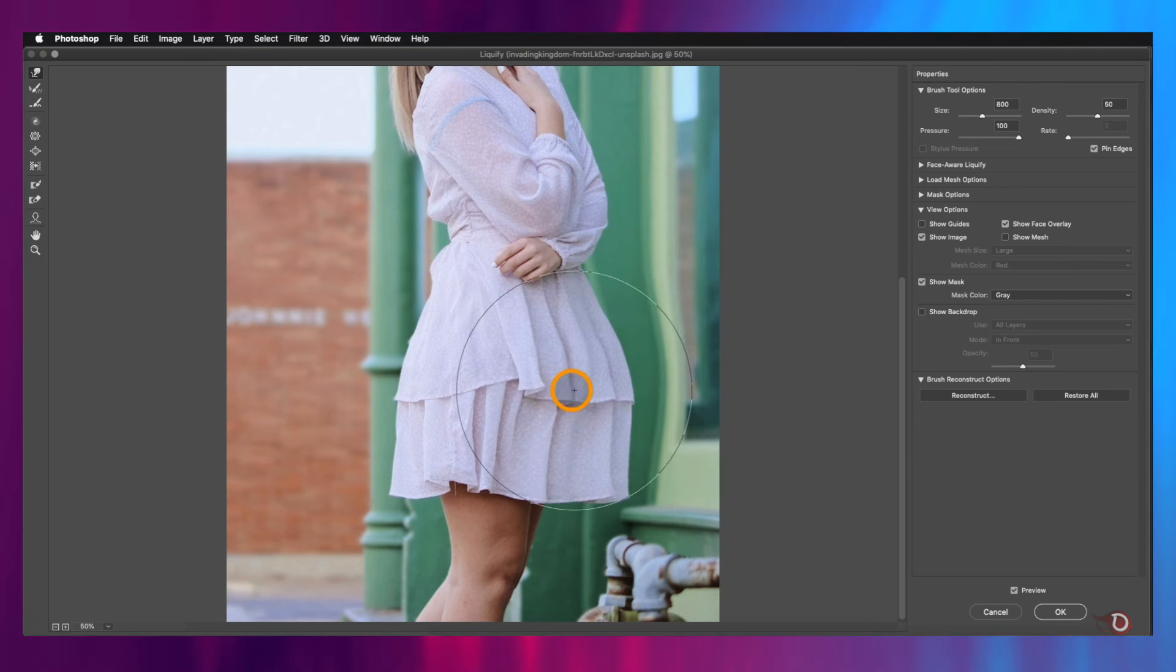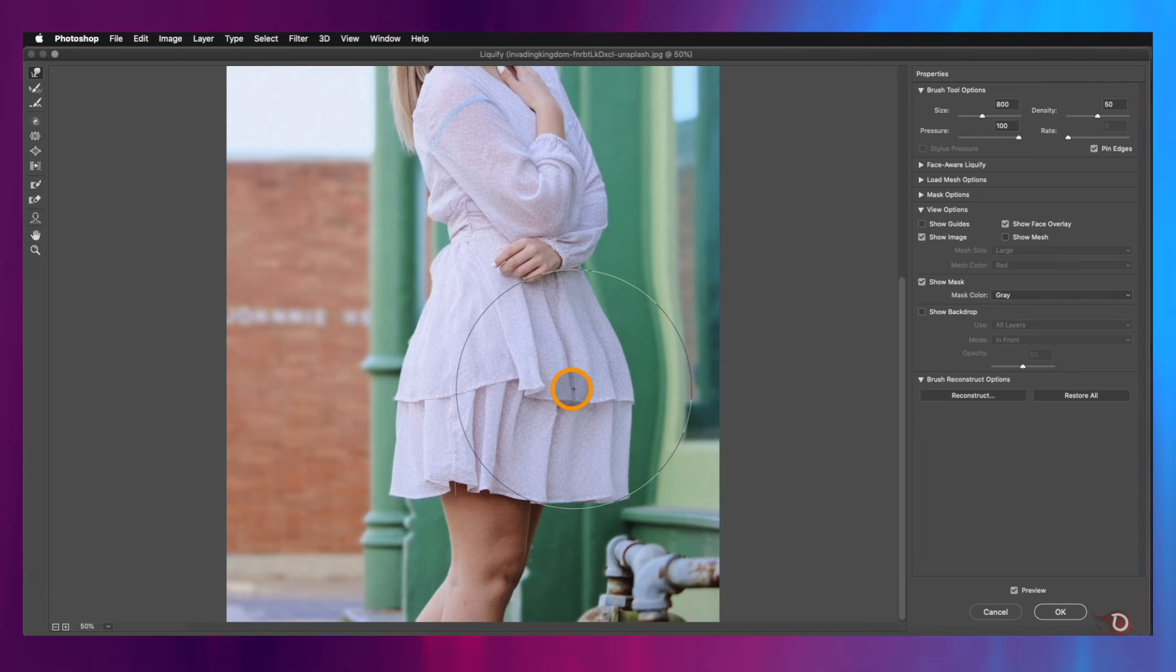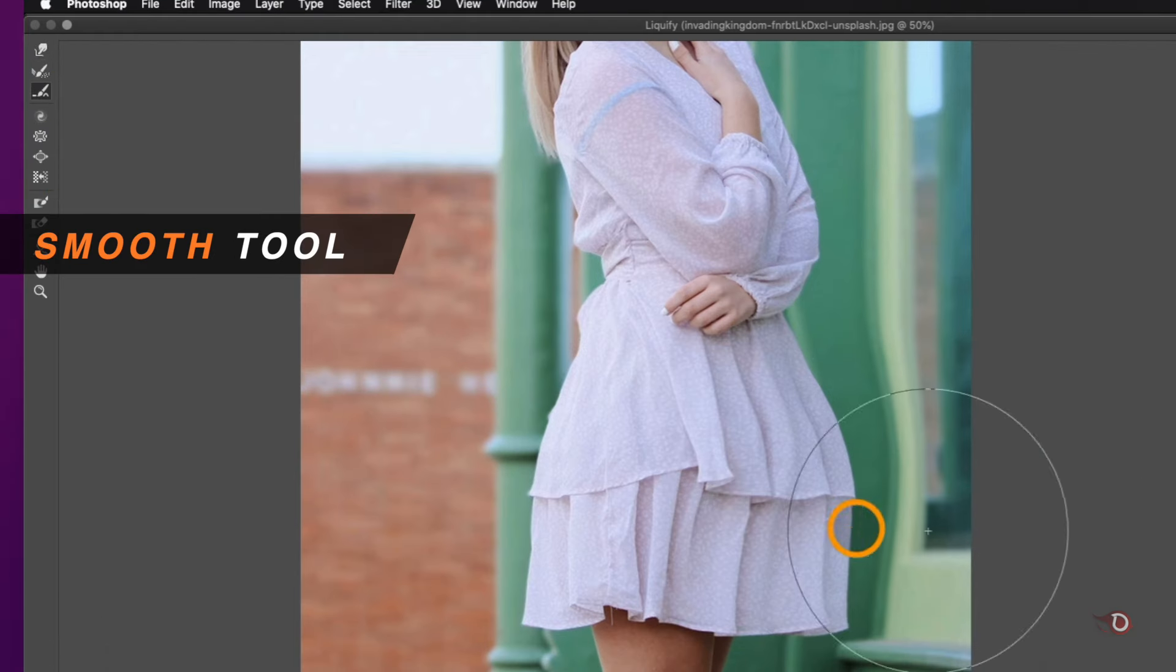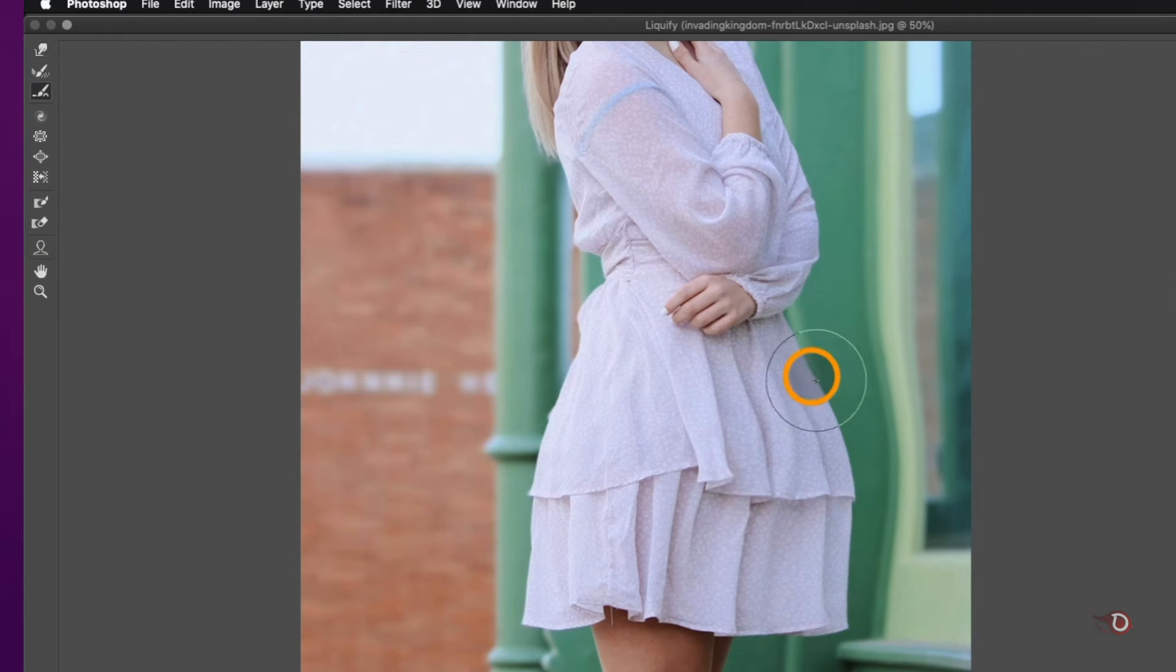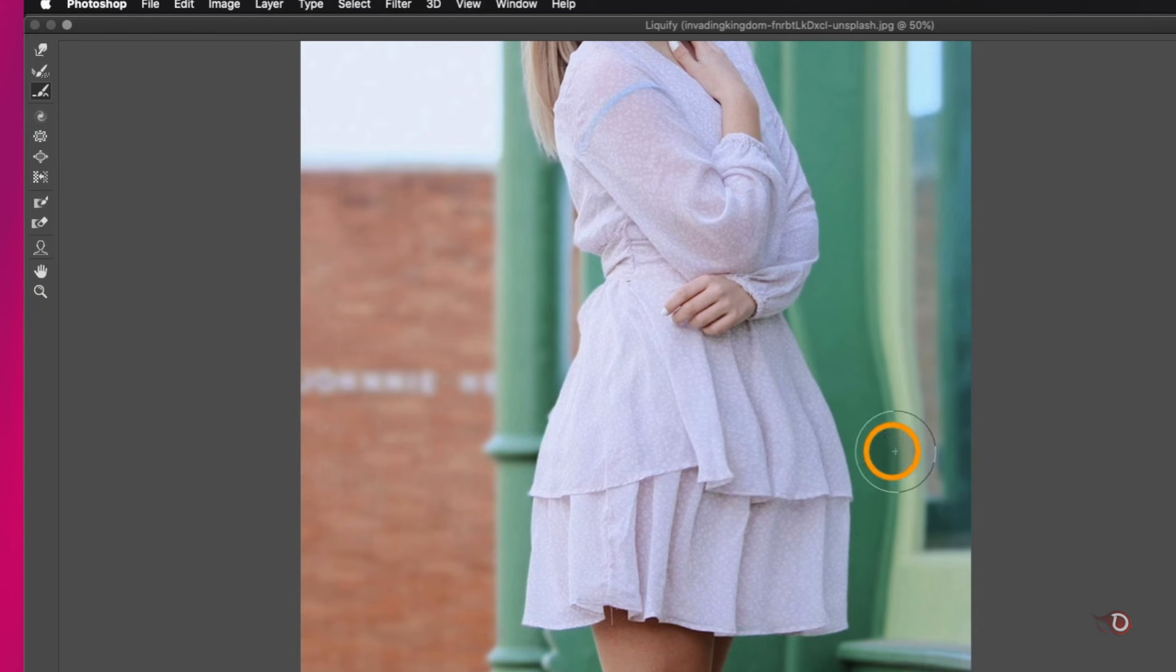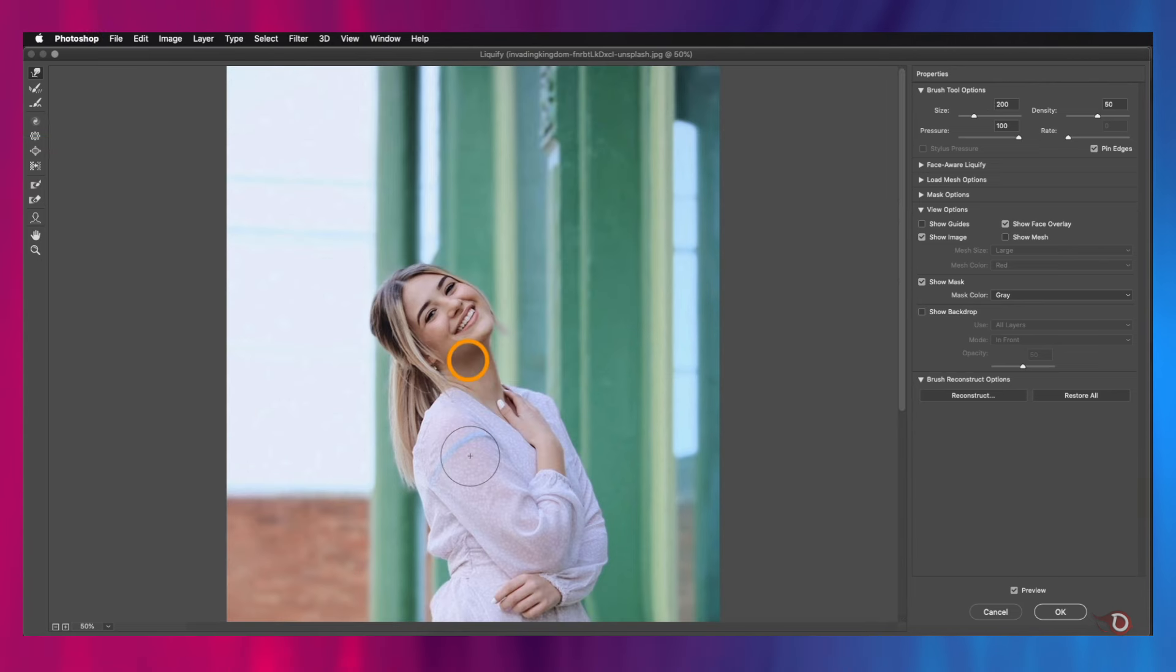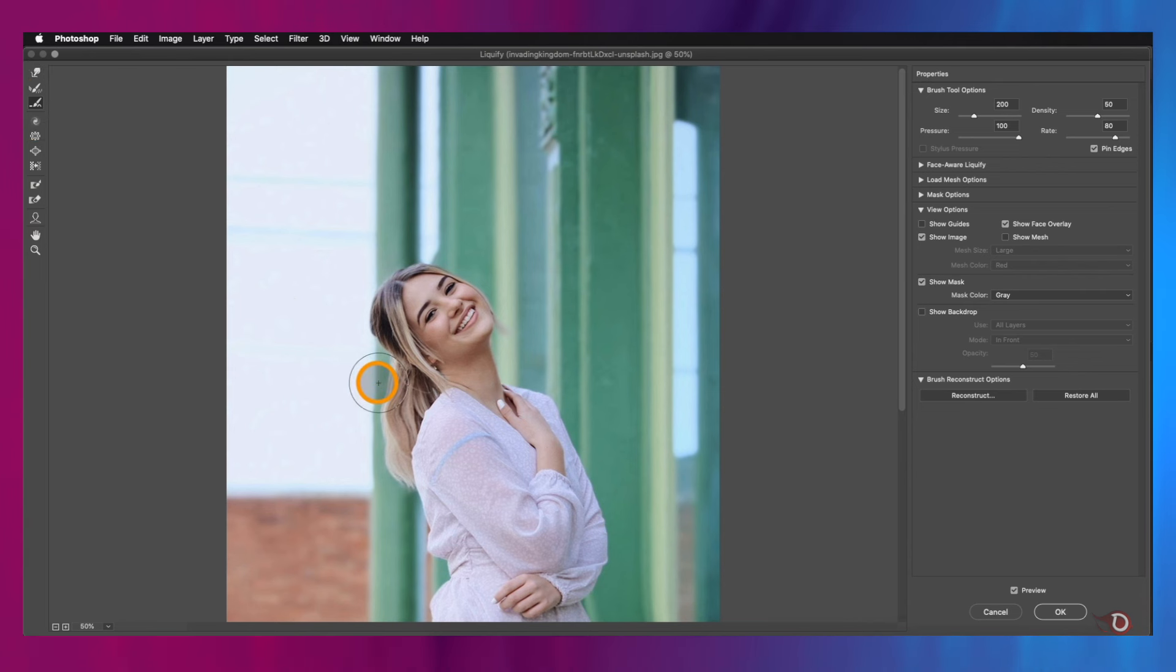Now we can select the Smooth tool here, make the brush smaller, and click and drag along the edges of the dress to make it look smooth. Similarly, we will do the same on the hair to give it a little more volume. It looks wavy and we don't want that, so we'll again use the Smooth tool like this.